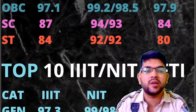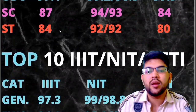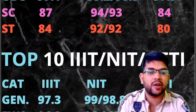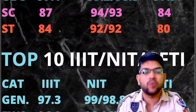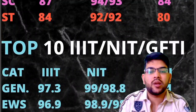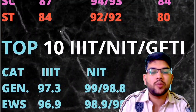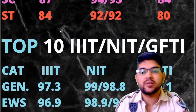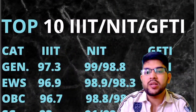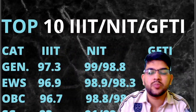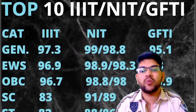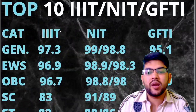Now for top 10 IIIT, NIT and GFTI colleges. For General: 97.3 for IIIT, for NIT 99 and 98.8, and for GFTI it is 95.1. For EWS: 96.9 for IIIT, for NIT 98.9 and 98.3, and for GFTI it is 93. For OBC: 96.7 for IIIT, for NIT 98.8 and 98, and for GFTI it is 93.9. For SC it is 83 for IIIT.